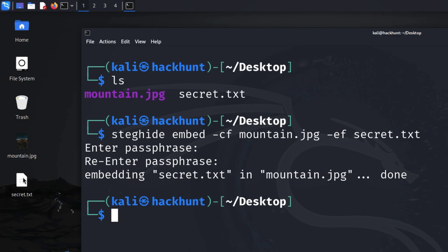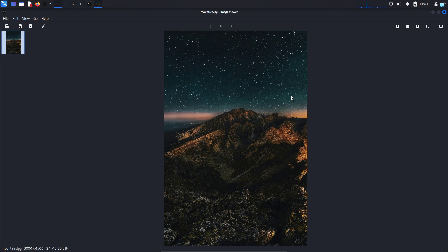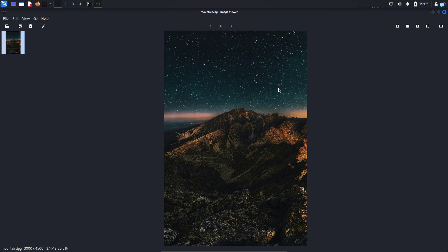I do not need this secret.txt file anymore, so I'll delete it. Now if I check mountain.jpg, I can see there is no difference. This just looks like an ordinary file but inside this picture, there is a secret file hidden.